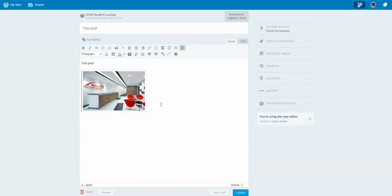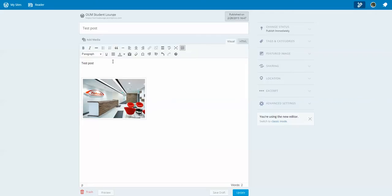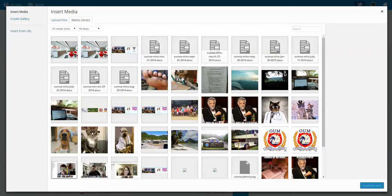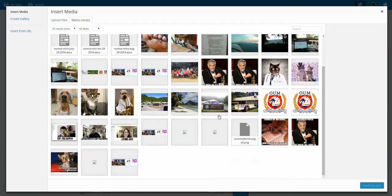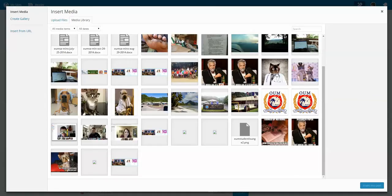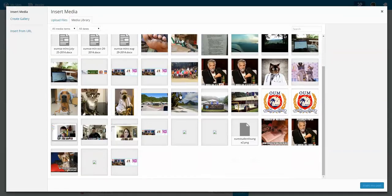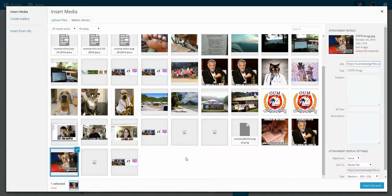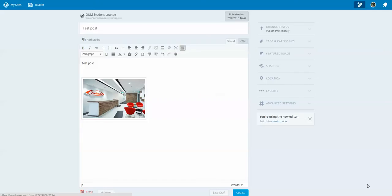I think I'll add another image. So I'll go to Add Media again. There's another image.